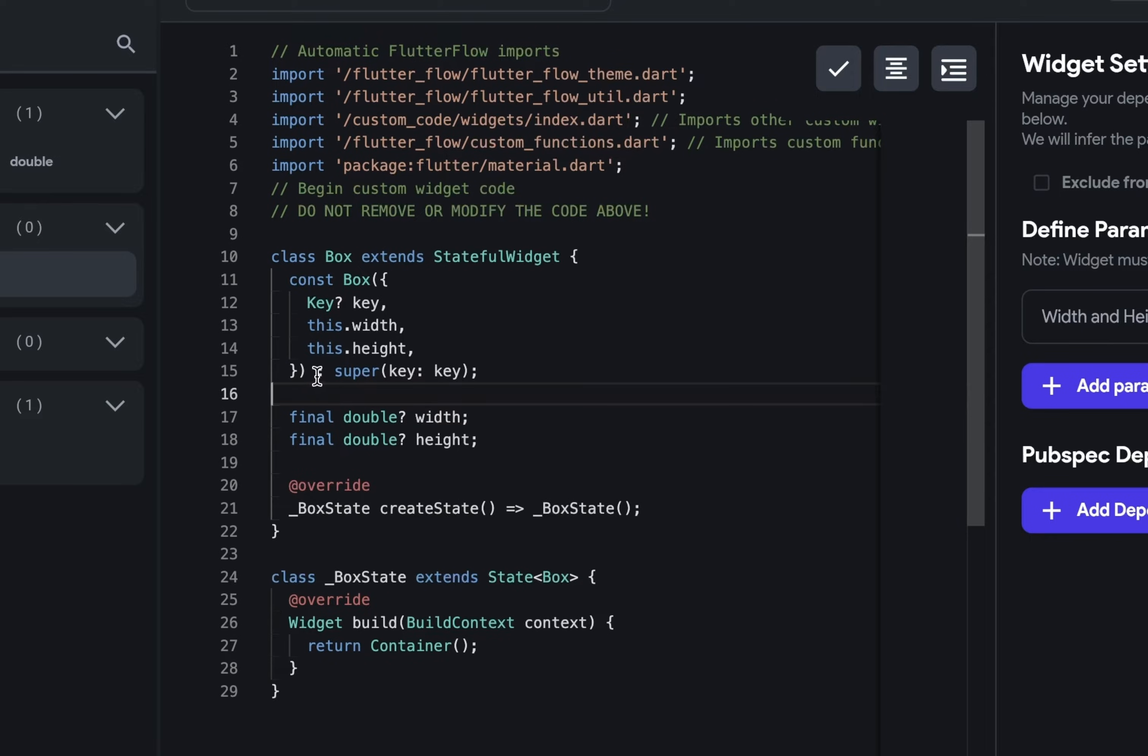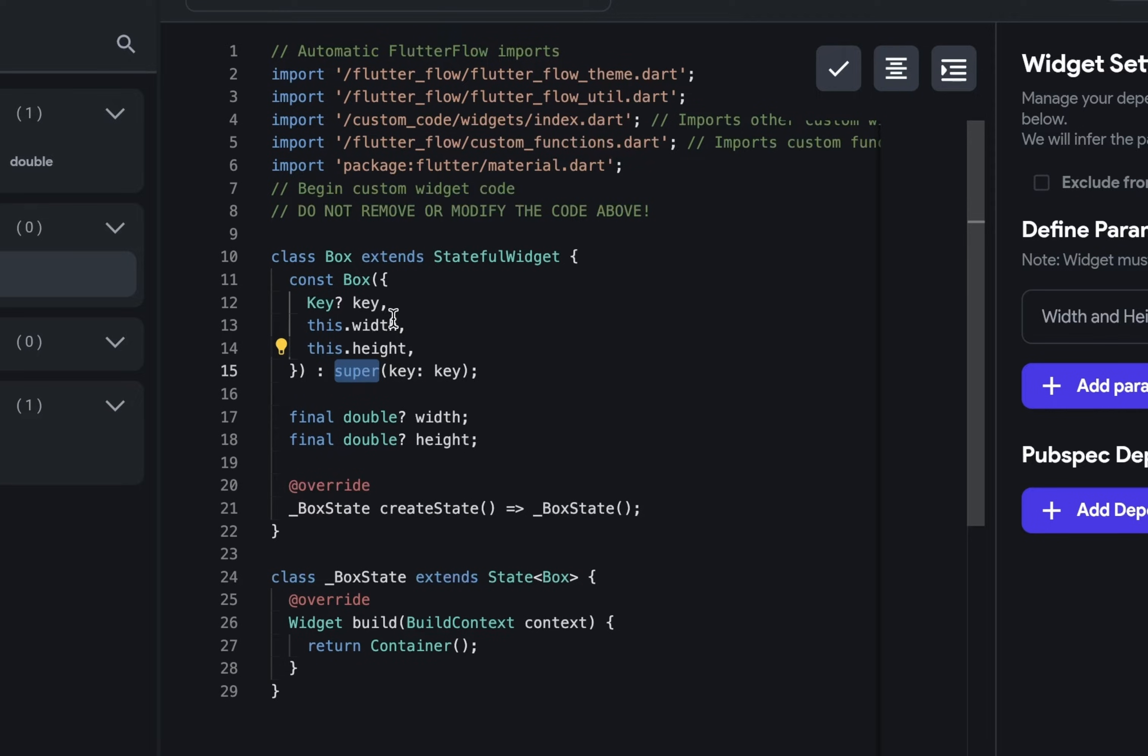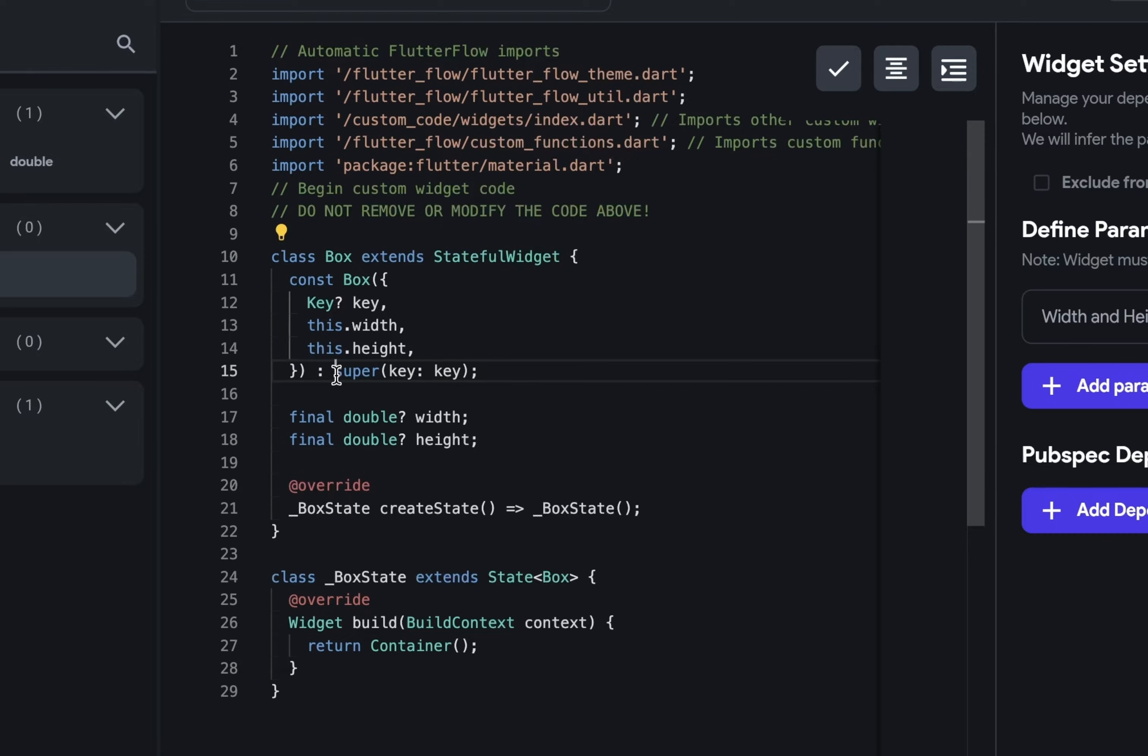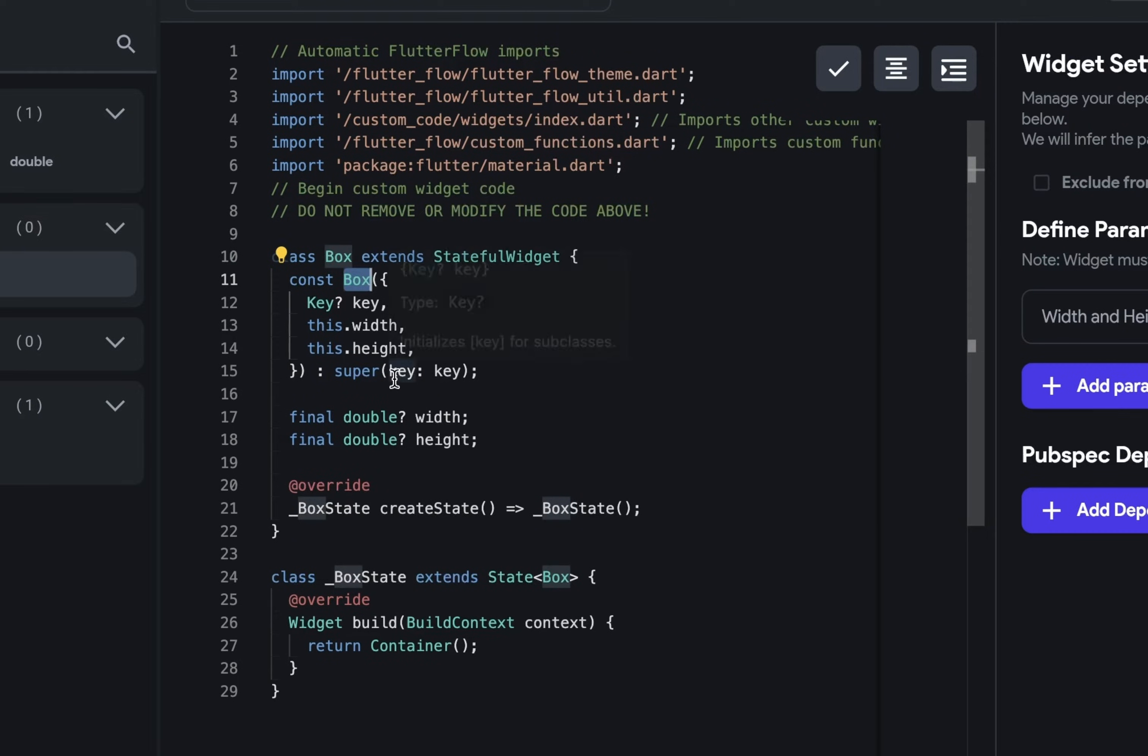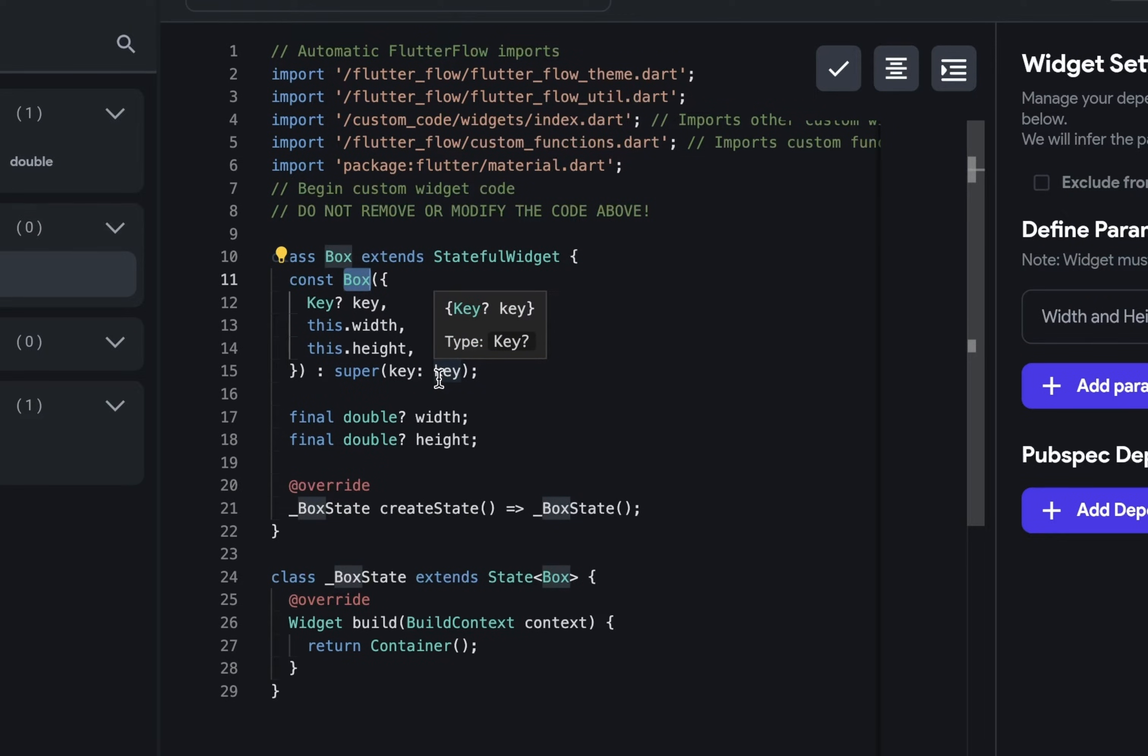Next, after this colon, we are calling this super function. This is called an initializer list. And what super does is that whenever you have a class that's extended, super is calling the constructor of this class up here. So calling super is like calling this box constructor. And here, we're just passing the key over here into our superclass so that they're connected. This is just how the Flutter framework works.